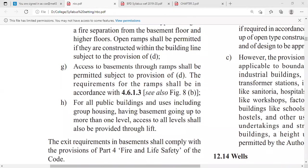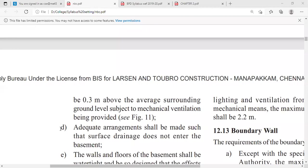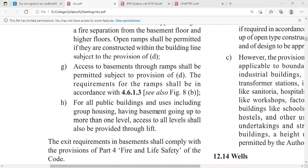Access to basements through ramps shall be permitted subject to Provision D. When providing ramps — inclined surfaces for vertical circulation where there is a level difference between floors — due care must be taken about the drainage system so that drain water does not enter the basement. Provision D must be followed in this regard.